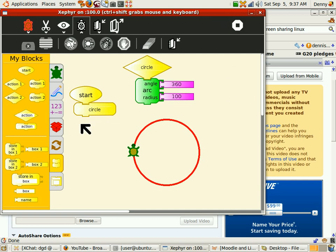Alright, let's try to do a circle in, a square in a circle. Let's see how that will work.